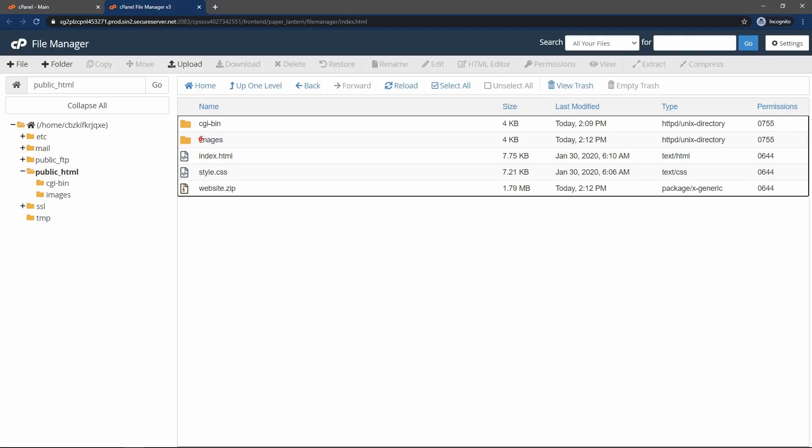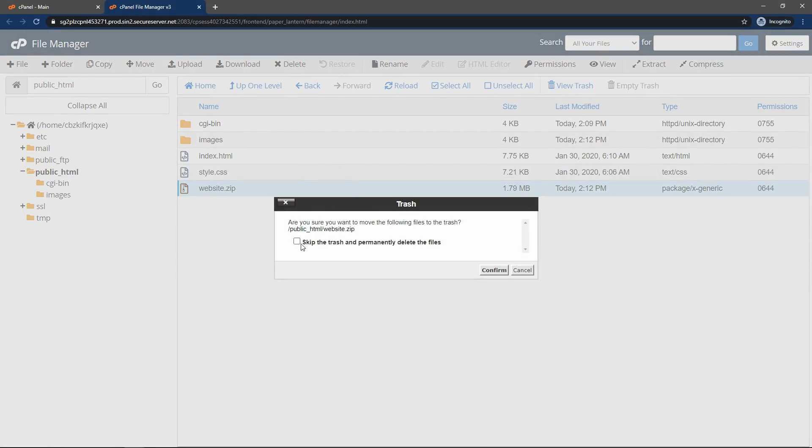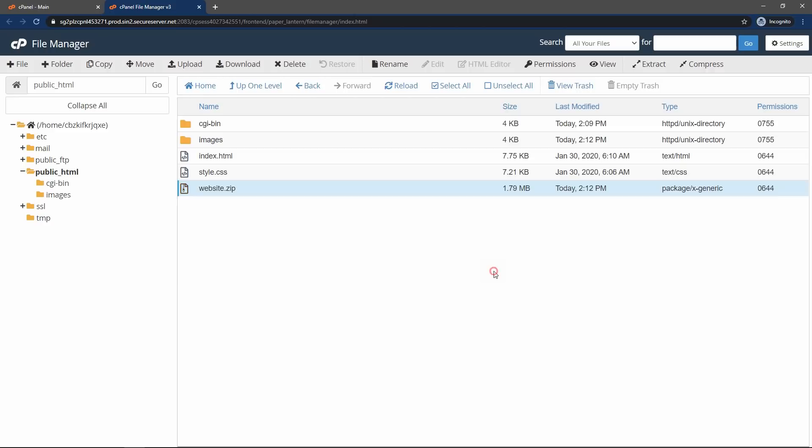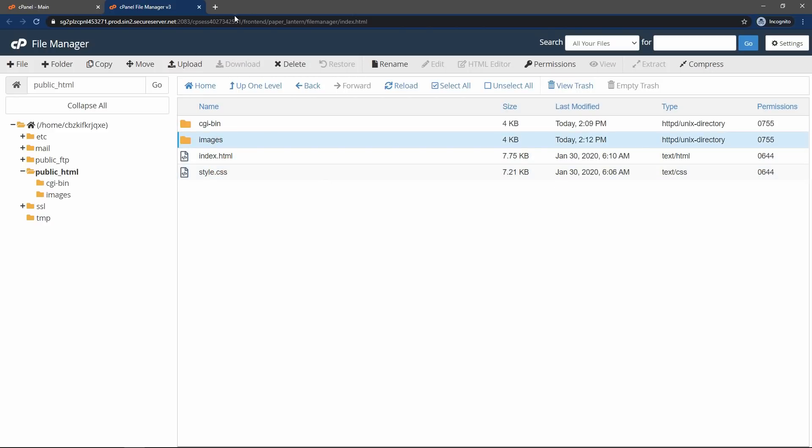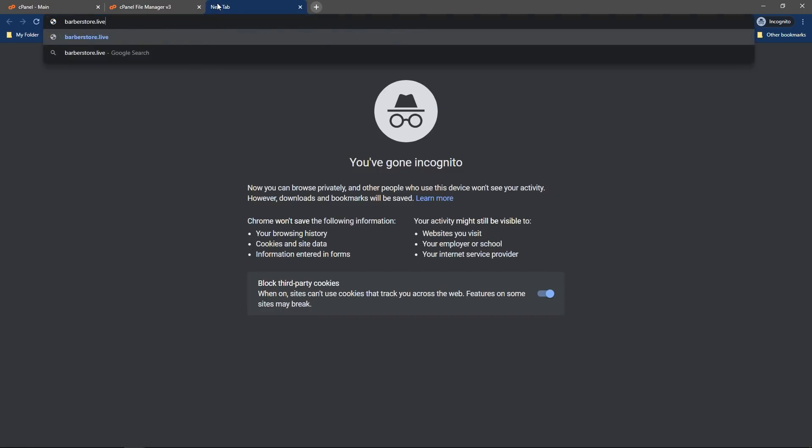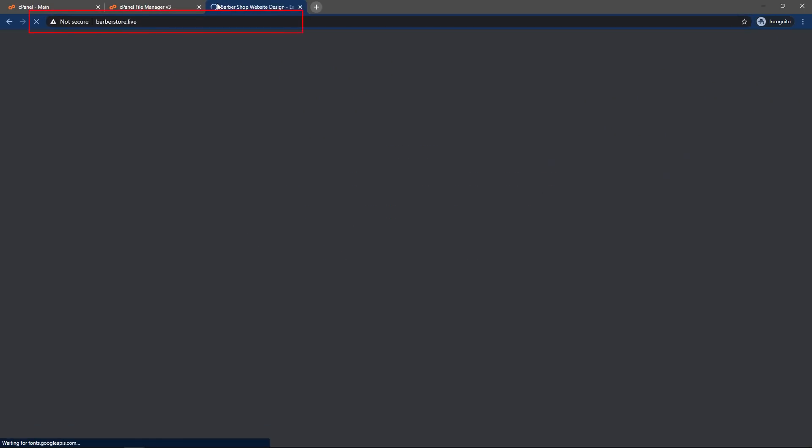And now you can delete this zip file. It is not required. Select this one and delete. So after uploading these files on the file manager, we will directly come to the new tab and open the domain name that you have purchased. So let me open this website.